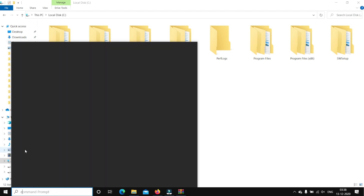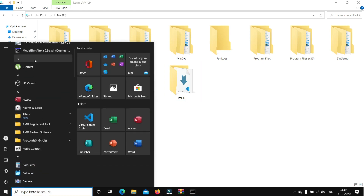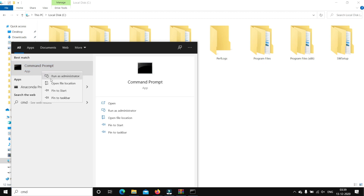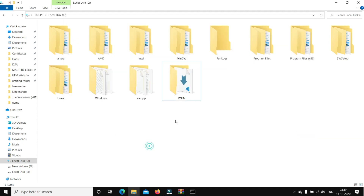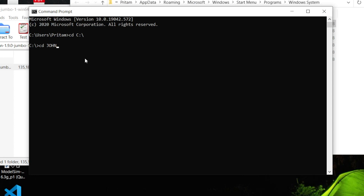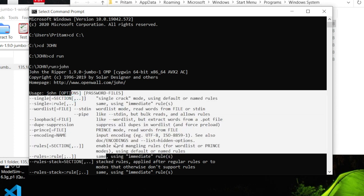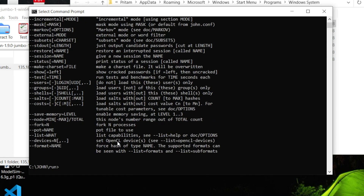Now go to CMD. Type 'cd C drive', then 'cd John', then 'cd run'. I opened the file location and placed the command prompt in the run directory of John. Now let's see — when I type 'john', it gives me the help menu, which means John has been installed properly.